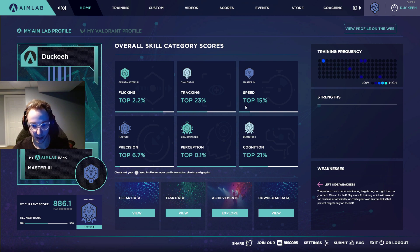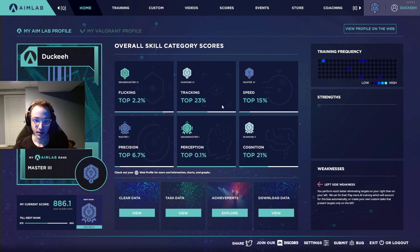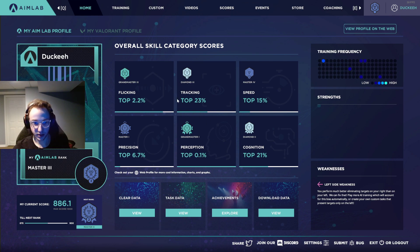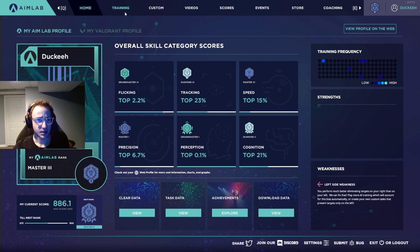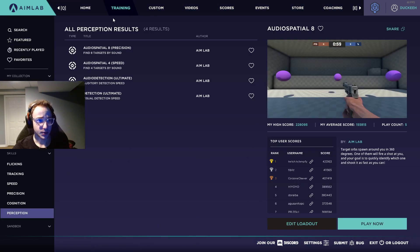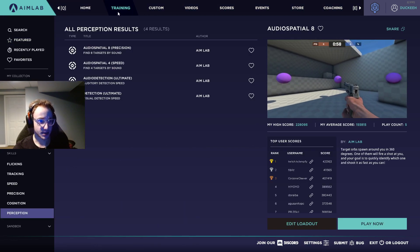And I'm not going to do one for all of them, but I'm just going to show you where you can find them. You can see some of mine are better than others, specifically Perception and Flicking. So if we go to Training, this is a tab up here, the second tab.